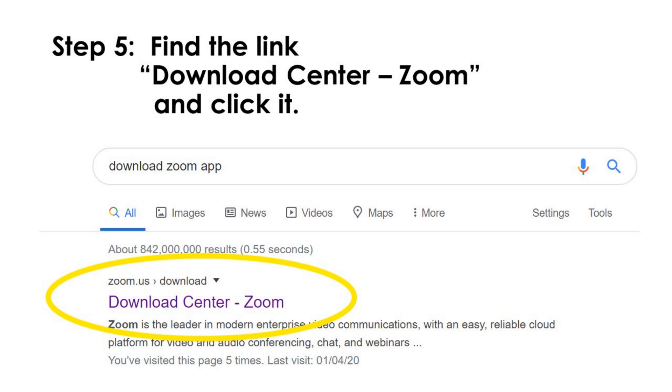Step 5. Find the link, download center, Zoom, and click it.